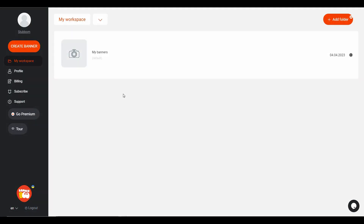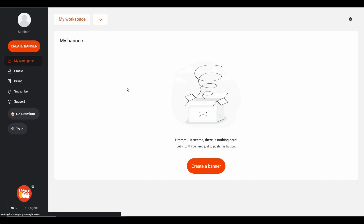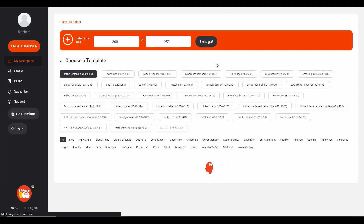After you log into Banner Boo, you will get a dashboard like this. As you can see, currently I am in my workspace — this is my Banners folder, which is the default folder given by Banner Boo. You can add many different types of folders from the Add Folder option. Once you click on a particular folder, you are going to see all the banners currently in that specific folder.